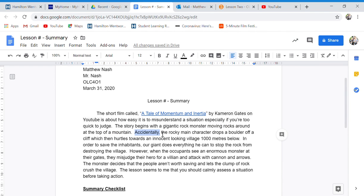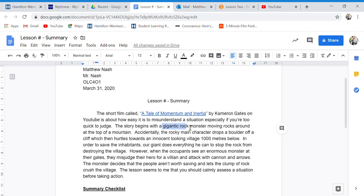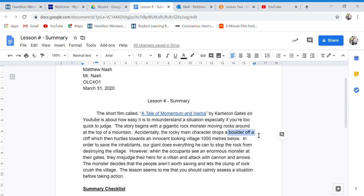Accidentally, another transition word, the rocky main character, so instead of saying gigantic rock monster repeatedly, I change it to the rocky main character. Drops a boulder, a boulder is a rock. Off a cliff.